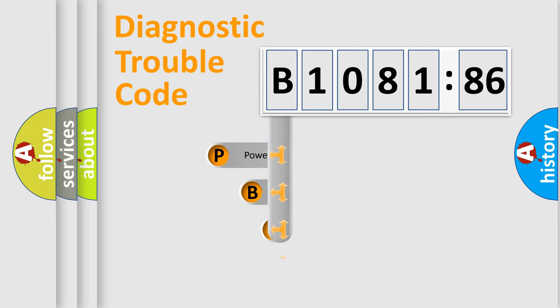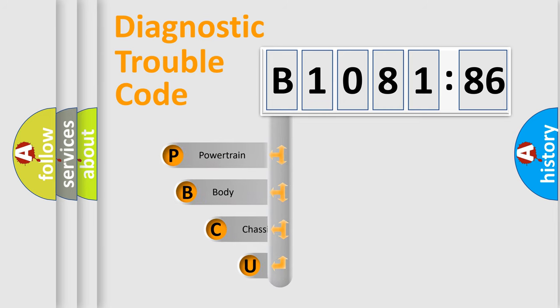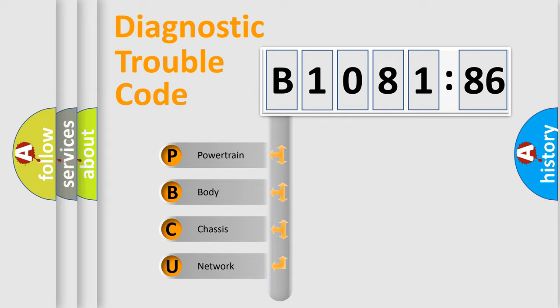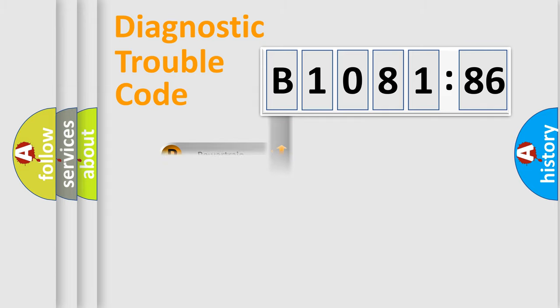First, let's look at the history of diagnostic fault code composition according to the OBD2 protocol, which is unified for all automakers since 2000. We divide the electric system of automobile into four basic units.